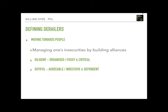Moving on to the heart of the webinar: the subscales. These were launched in February 2015. There were a number of reasons why Hogan Assessment Systems decided to launch them. First, a general recognition that there were distinct behavioural themes clearly associated with each HDS scale — not just one overarching theme. Second, clients were asking for more detailed information and wanted more than just a single score. Finally, there was growing research evidence of a reliability and validity basis for the subscale structure.